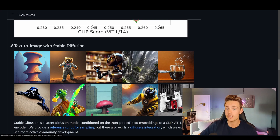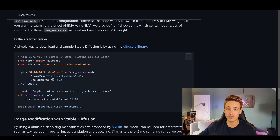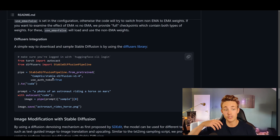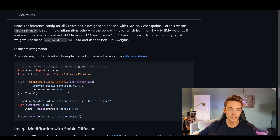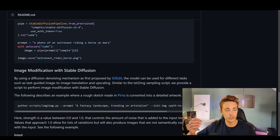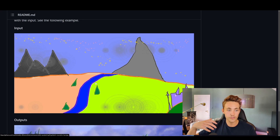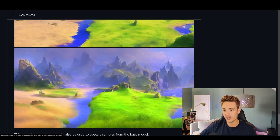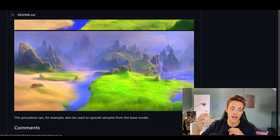Scrolling down we can see how we can actually integrate the model — this is what I'm going to show you in the code. Basically this is the simplest way to download and use stable diffusion: you just pass in a prompt, it generates an image, and you can directly save it. This is the only code you actually need to generate these AI images. We can also do image modification with stable diffusion — for example, if we have a drawing and we want to create a more photorealistic version, we can pass it through the model and get detailed photorealistic outputs.